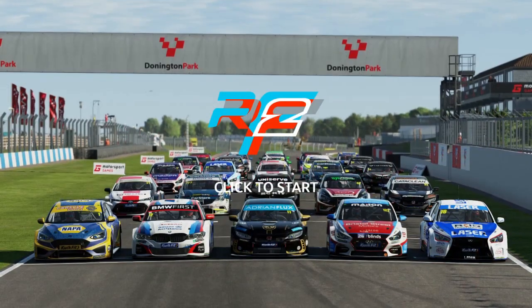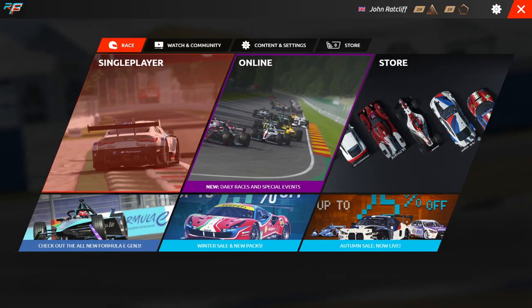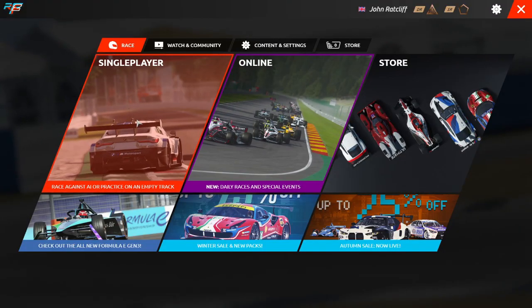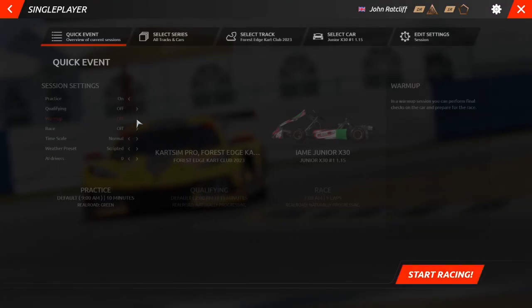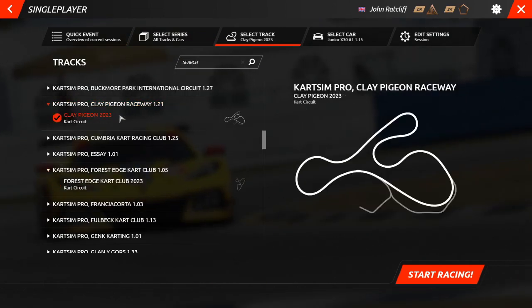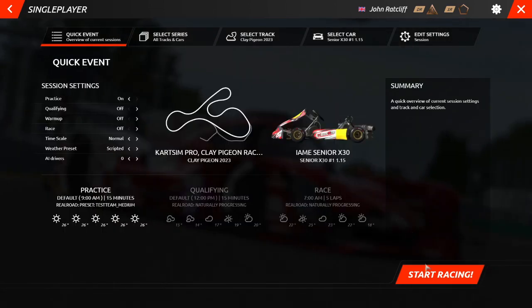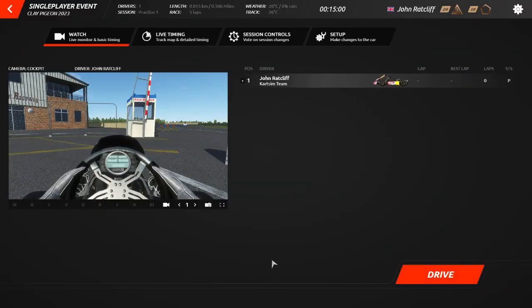Firstly, load up your copy of the R-Factor 2 software and head through to the single player mode. Choose the cart and track that you would like to use and the sessions you would like to complete, and once selected, click Start Racing in the bottom right corner of your screen to jump into the session. Once the session has loaded, click the Setup tab at the top of your screen.